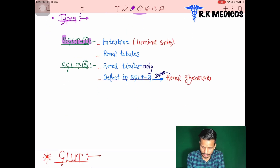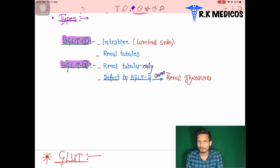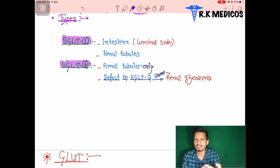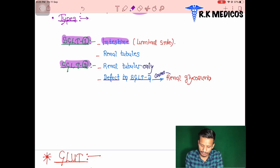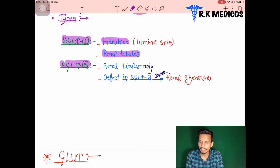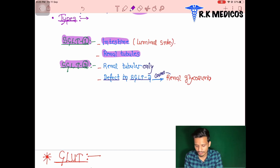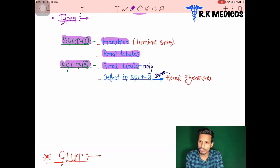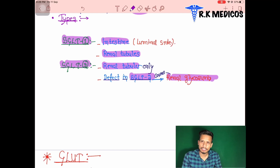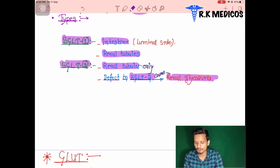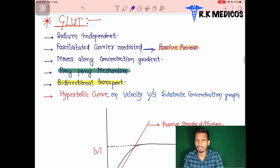SGLT has two types: SGLT1 and SGLT2. SGLT1 is located in the intestine and gut digestive tract region, and also in the renal tubules of the kidney. SGLT2 is also present in the renal tubules. If a patient has defects in SGLT2 — if it is not present — it leads to renal glycosuria, meaning glucose appears in the urine due to kidney dysfunction.